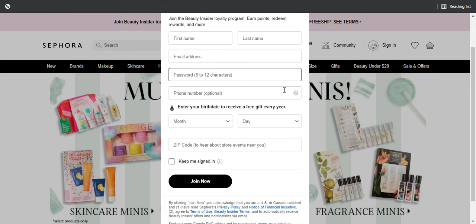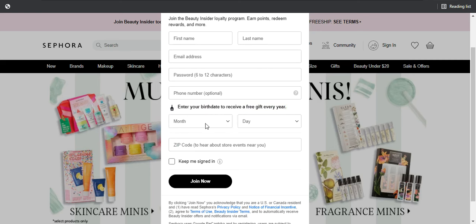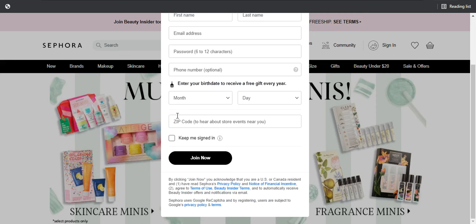Then the phone number. Here it says 'enter your birthday to receive a free gift every year,' so it's perfectly clear why you're giving your birthday and for what purpose. We have month and day — year is not important, so that's why it's not here. And there is a zip code, and they explain to the user why they need the zip code — in case you want to hear about store events near you.